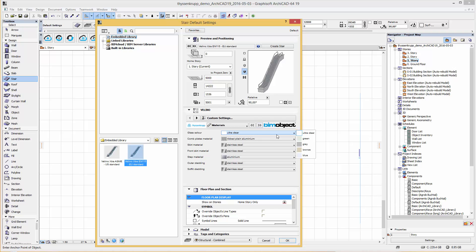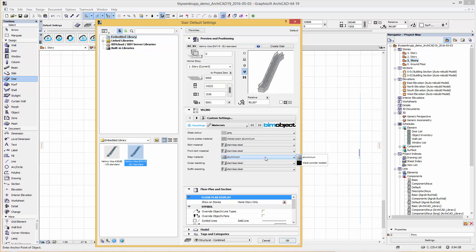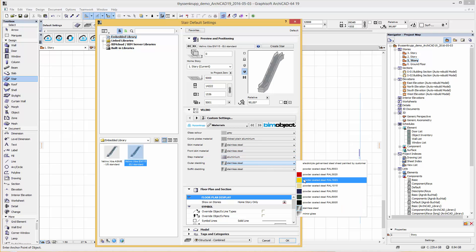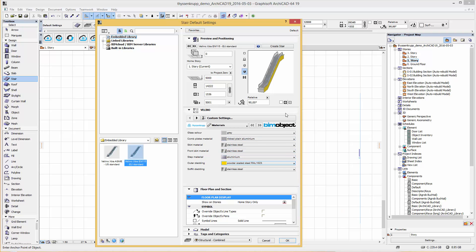Under the tab materials you can change the colors — for example of the glass, the step material and the outer cladding, for example here in yellow.